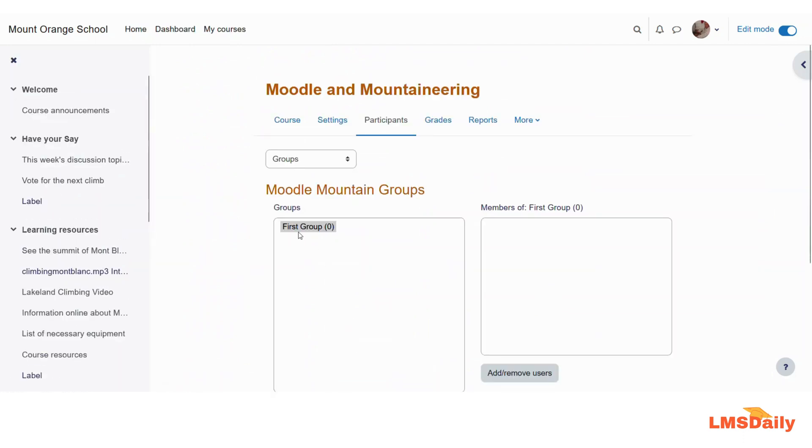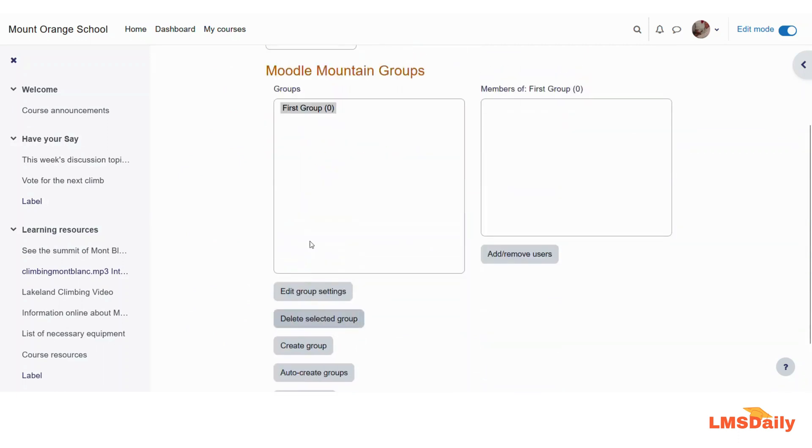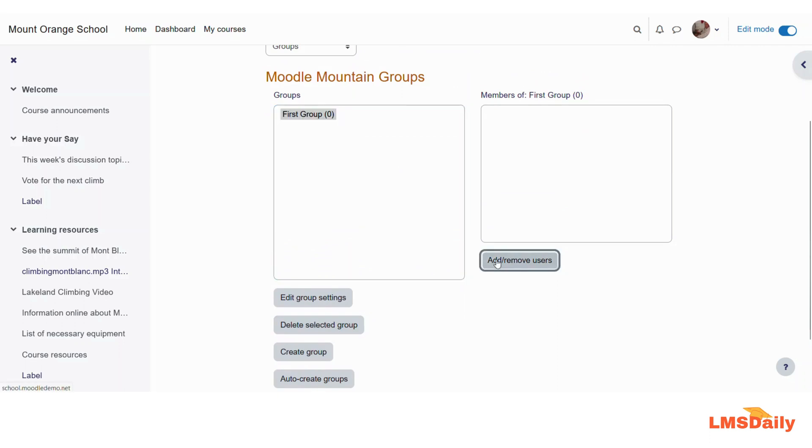So now you can see that we have first group ready in our groups block. Now let us click on add and remove users.